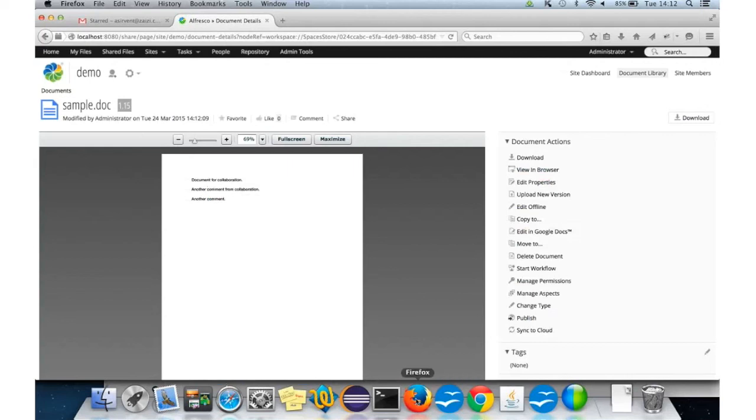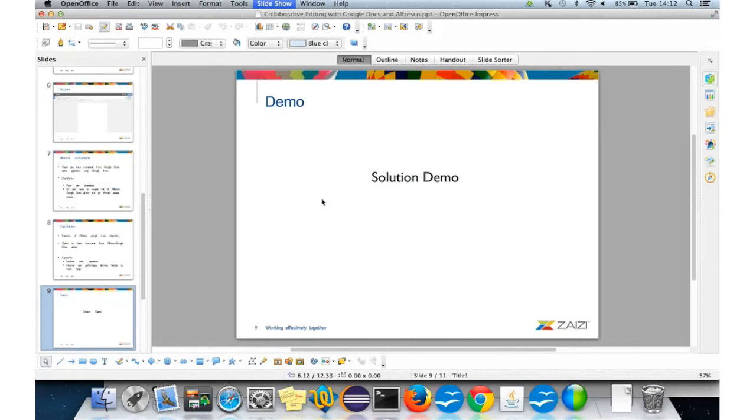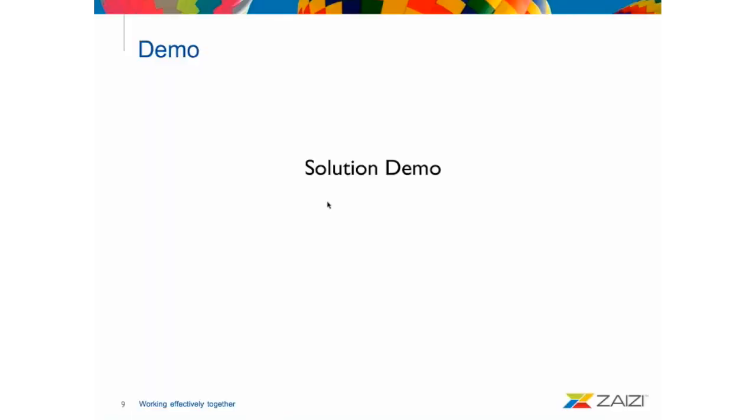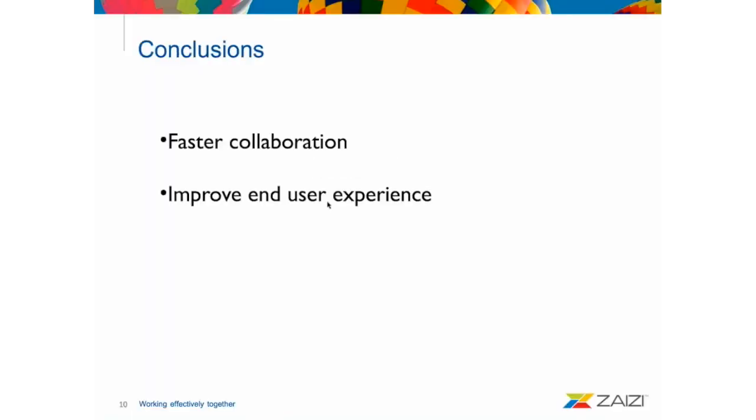So, going back to the presentation, we can jump to the conclusion.